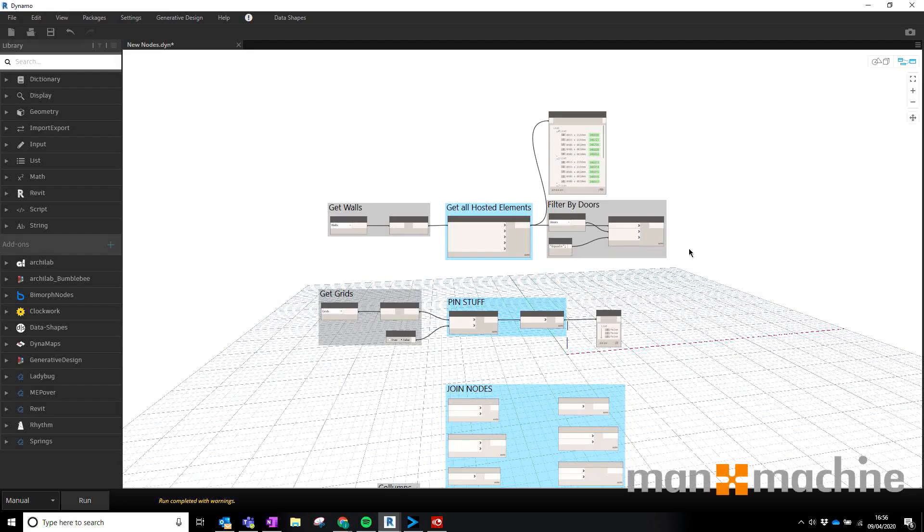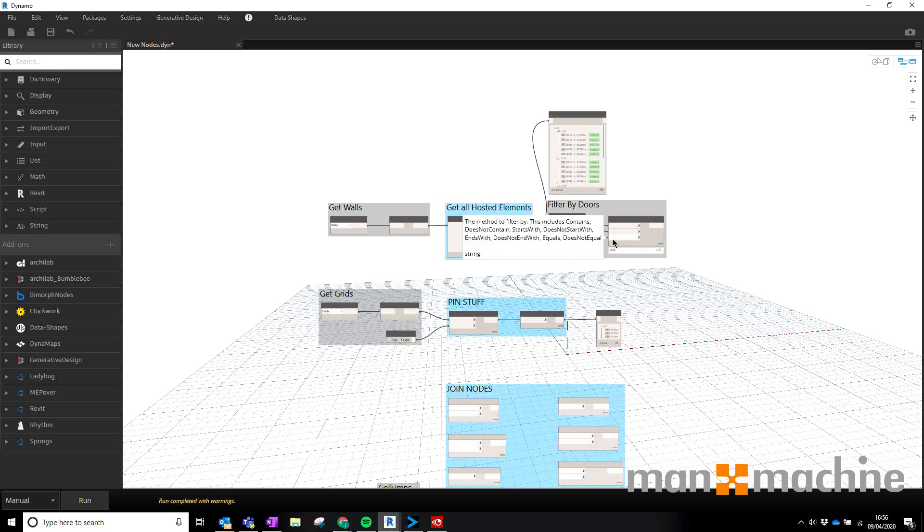Hi there, this is Jonny, Man and Machine. I hope you're all well. This is going to be a quick demonstration of some of the new nodes inside of Dynamo. I'm going to jump straight into it.